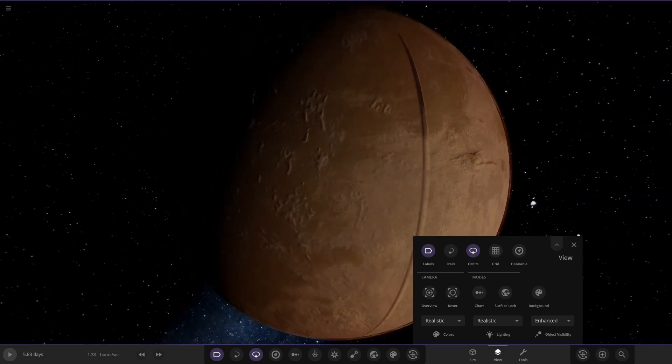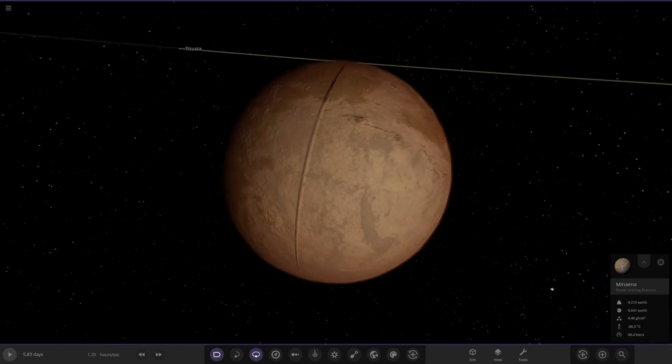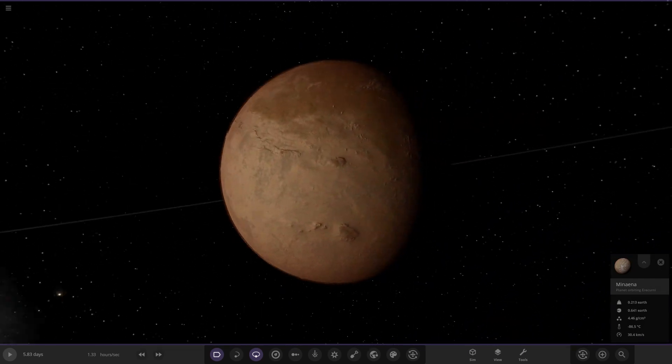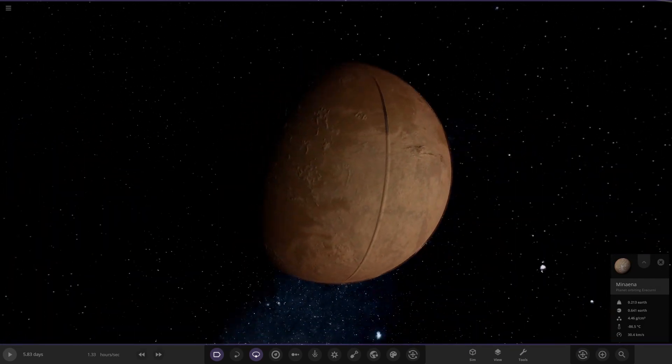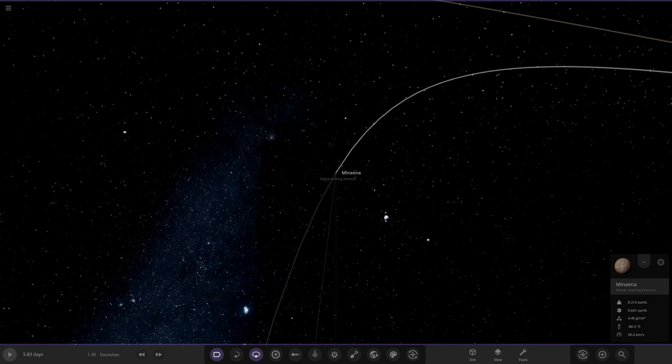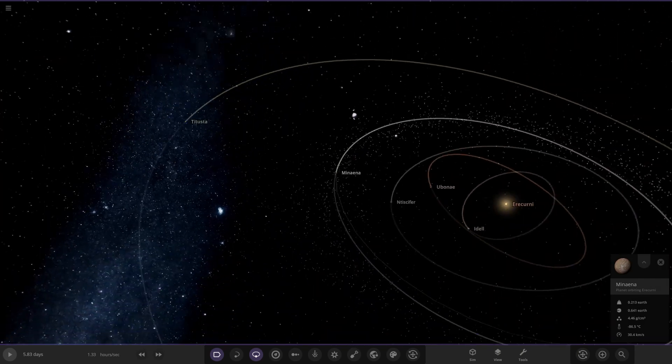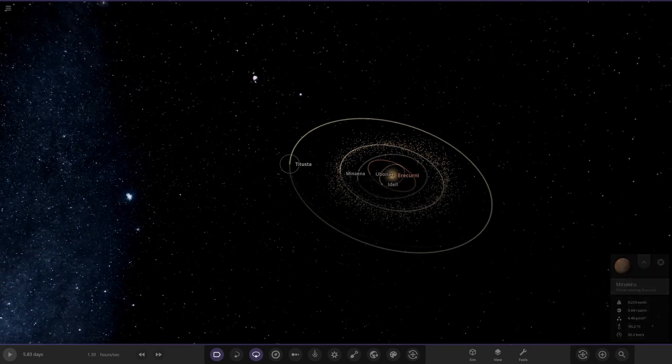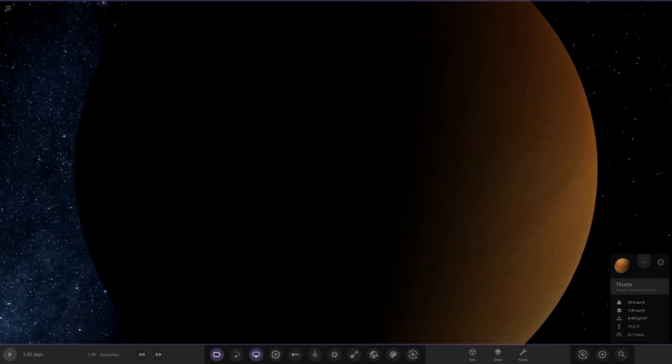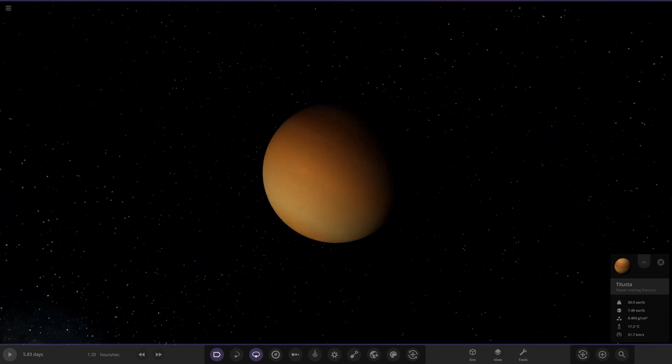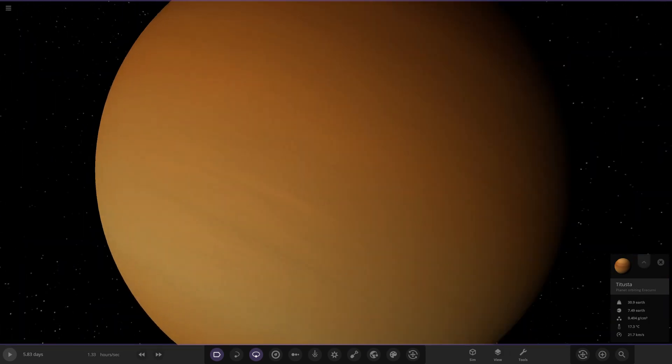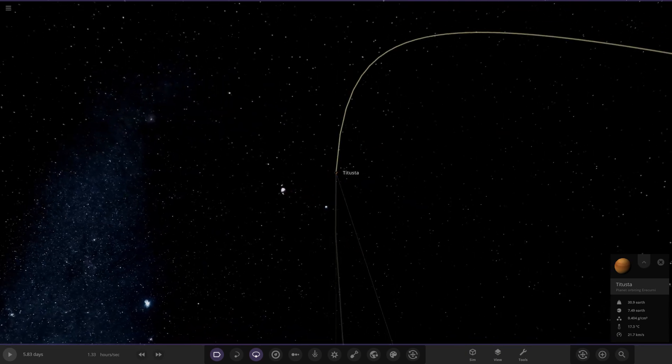Here's the next planet though, Alalone, all alone, probably quite similar to Mars in some aspects. Does look similar, a little colder though. Then lastly we've got Tista over here, an all orangey-yellowy gas giant.